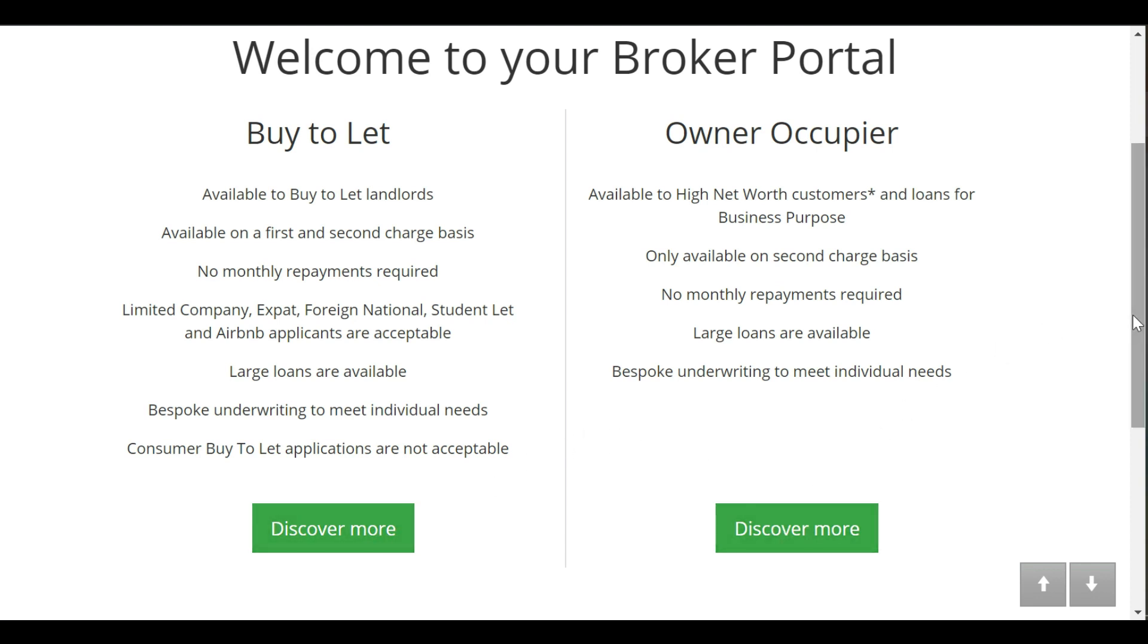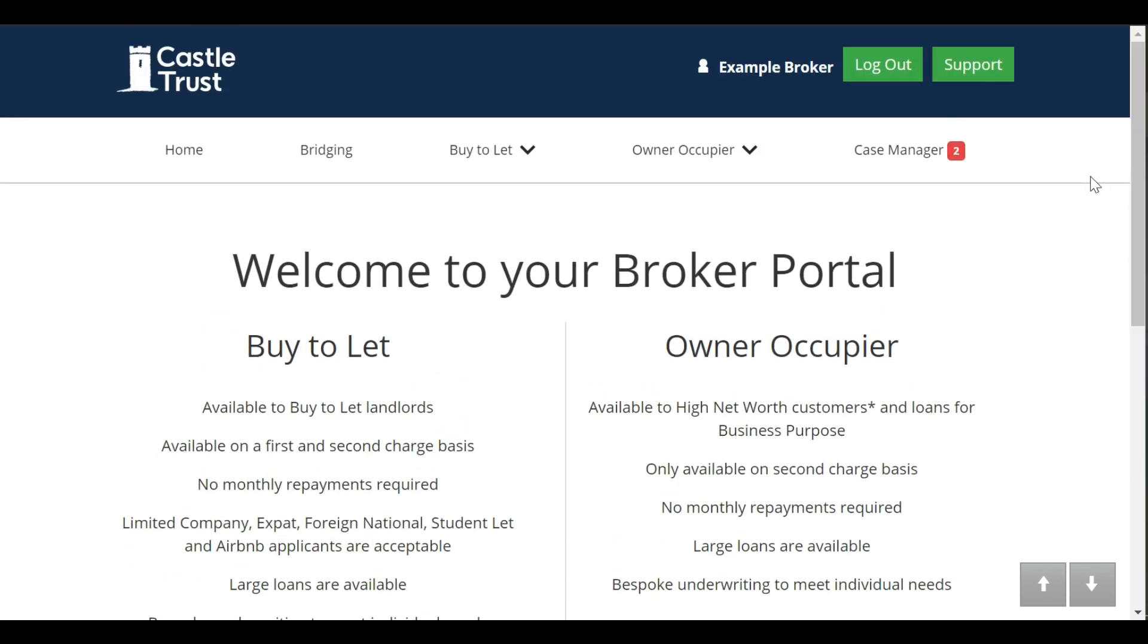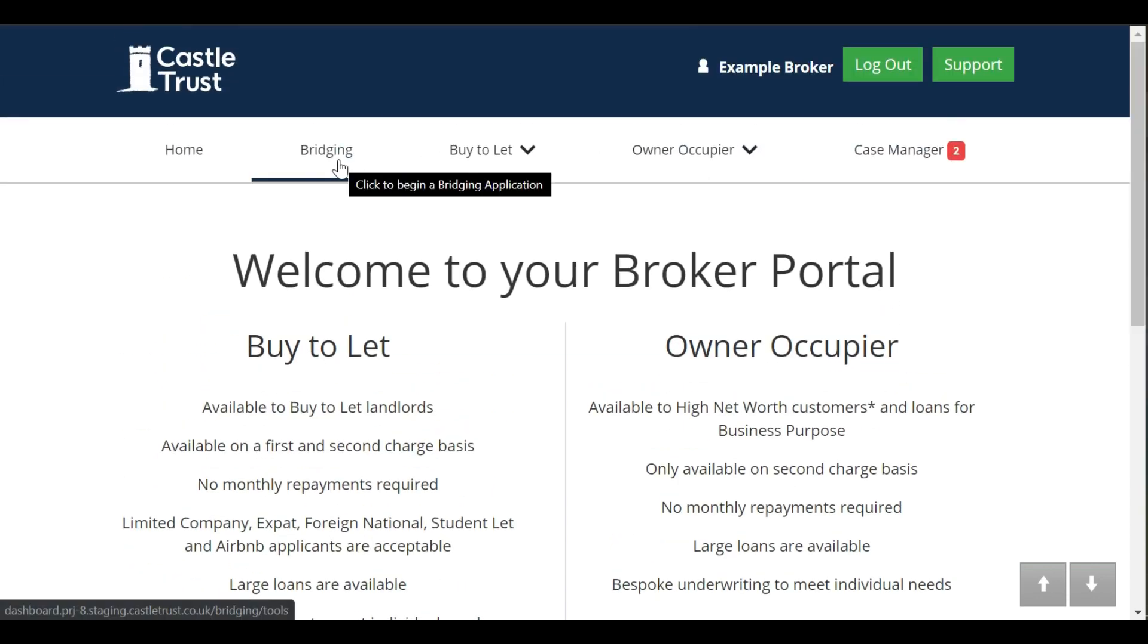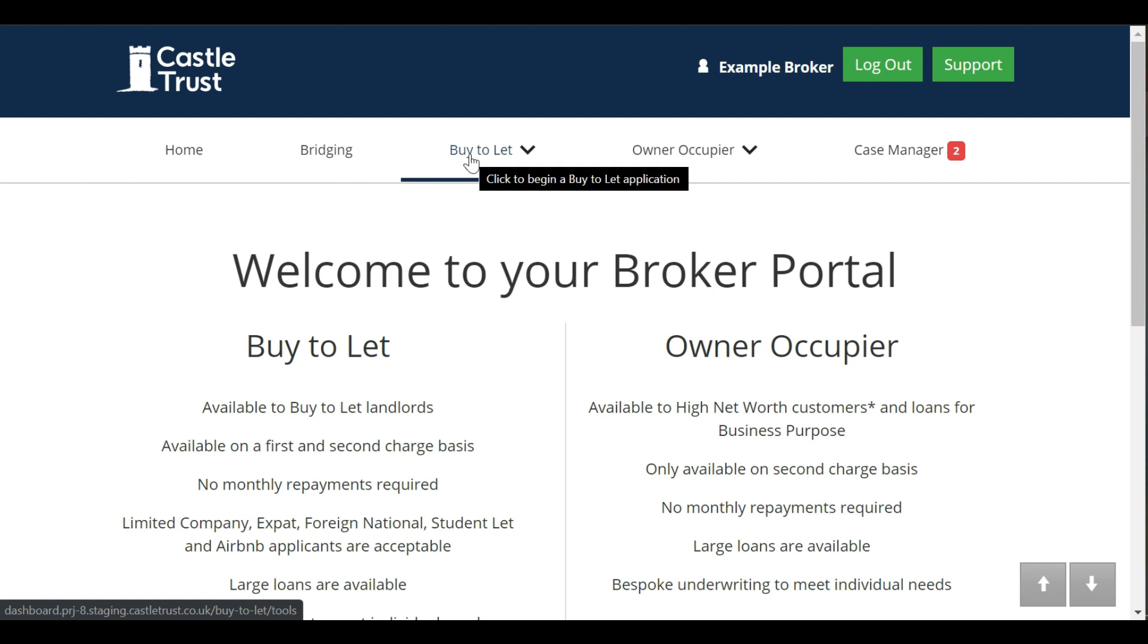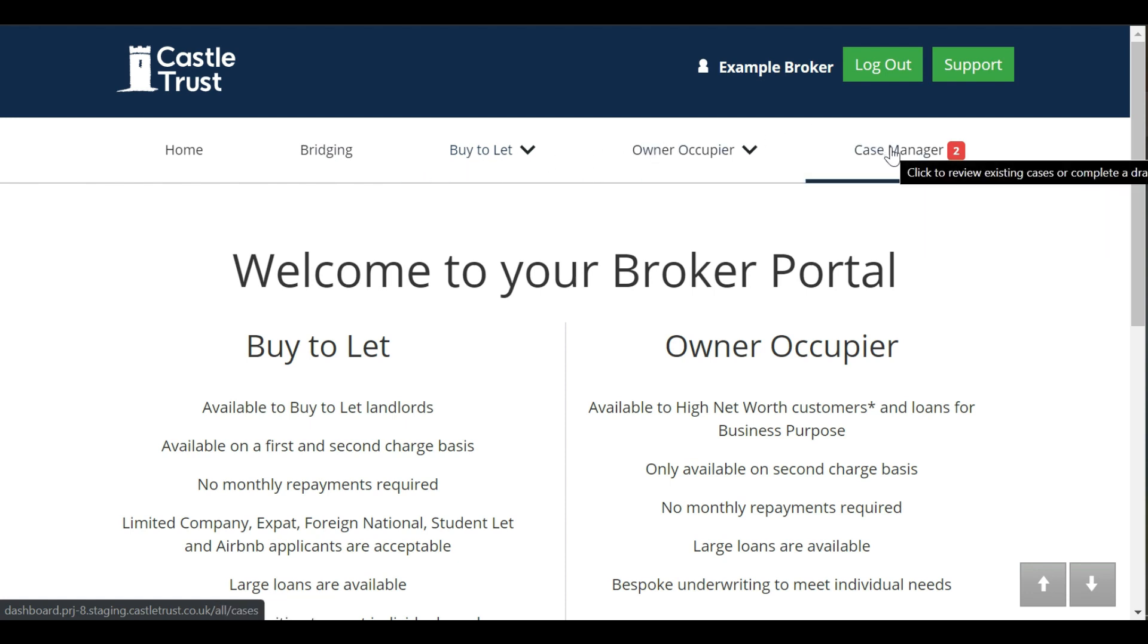You can submit applications by clicking on the customer type your client is: bridging, buy to let, or owner occupier. To see how your cases are progressing, click here to go to case manager.